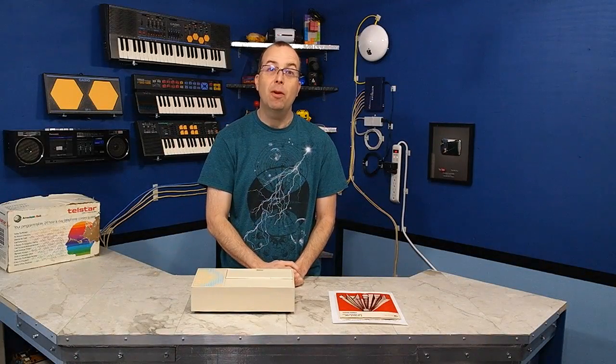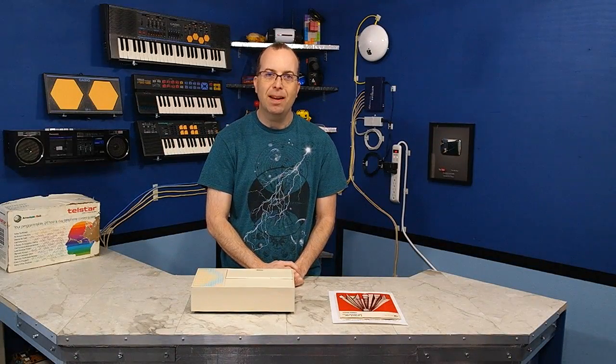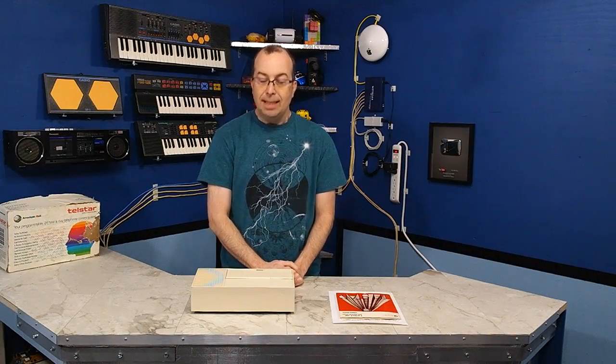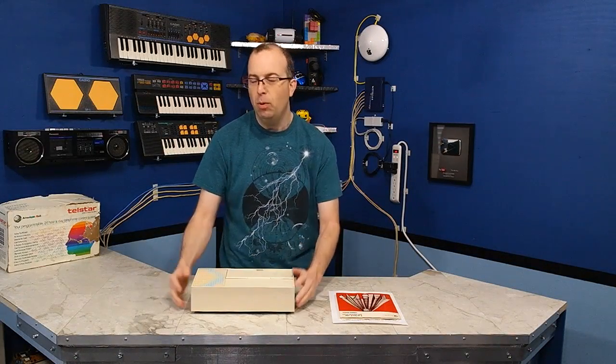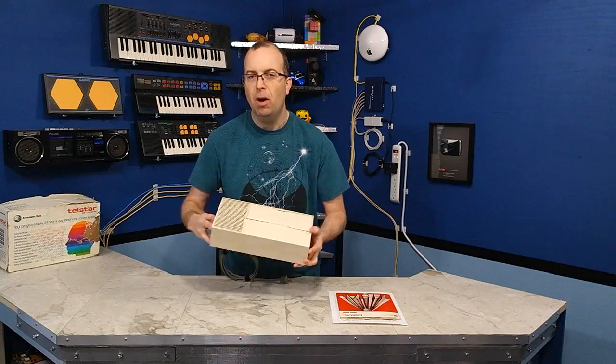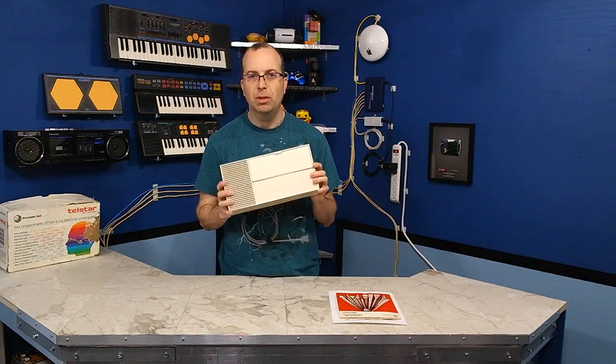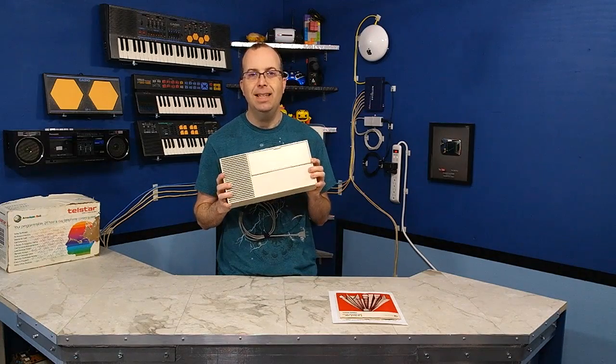Hello, and welcome to another episode of the 8-Bit Guy. Today, I'm going to be showing the Telstar Call Control System from 1983.